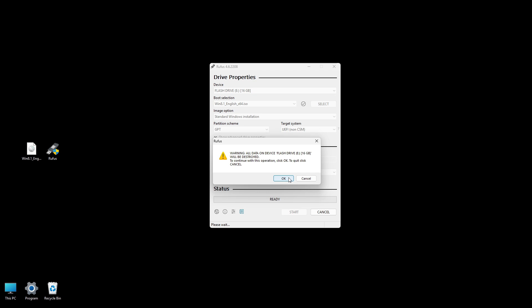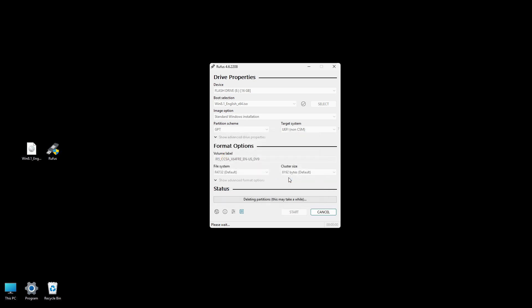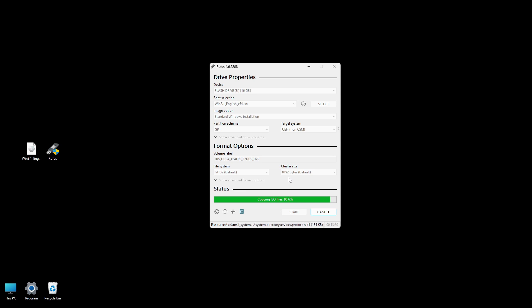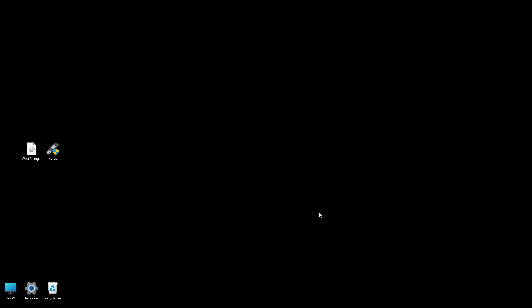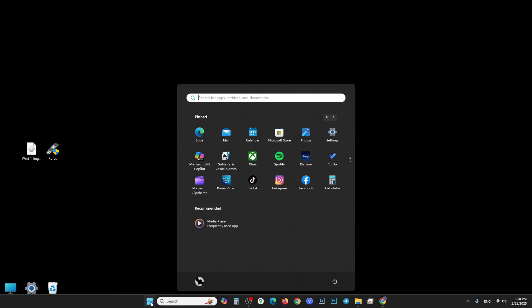Rufus might display a warning that all data on the USB drive will be destroyed. Click OK to proceed, and Rufus will begin creating the bootable USB. This process can take several minutes. When Rufus says Ready, the bootable USB drive is successfully created. Click Close and safely eject your USB drive to prevent file corruption.